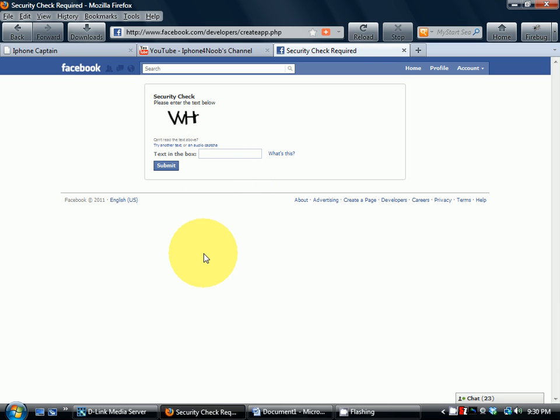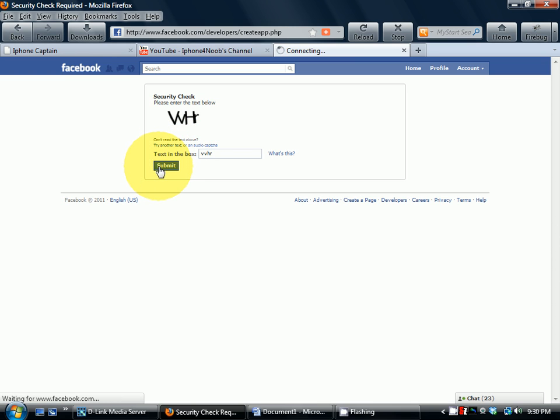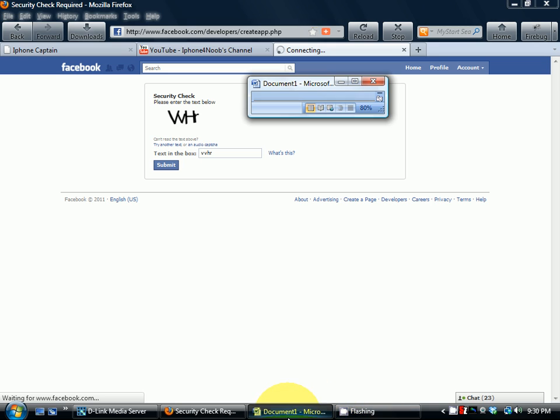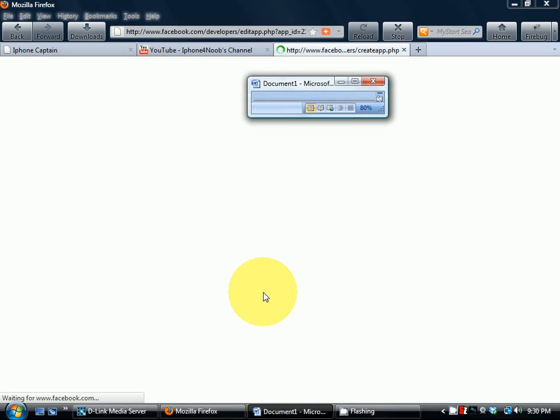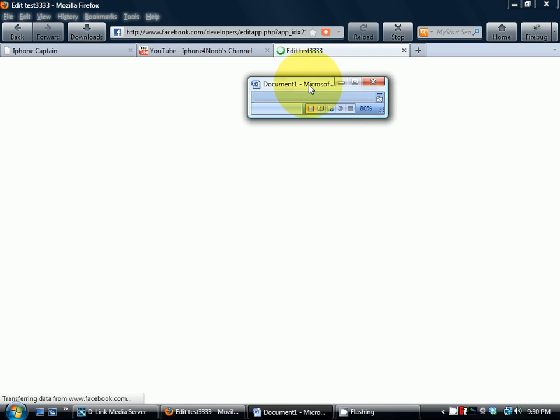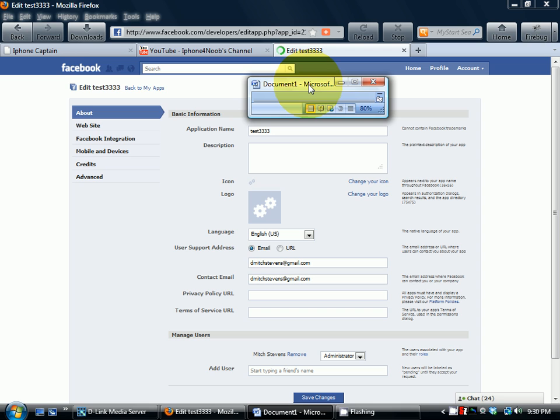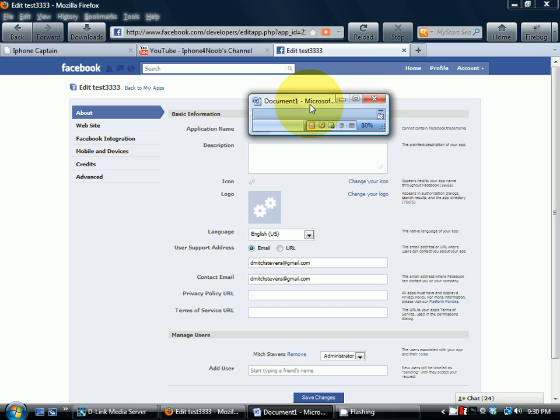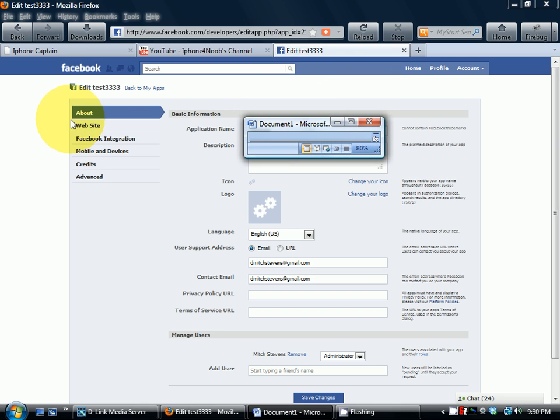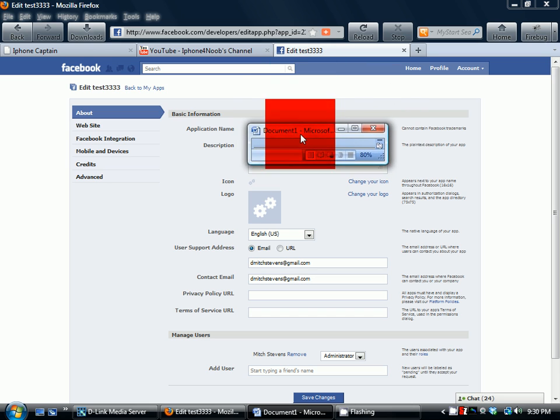WH... actually I think that's VV. Sometimes these codes get a little hard to read, so you might have to do it a couple times. Once it pops up, you'll see right here. I'm going to cover it up so you don't see this new one.